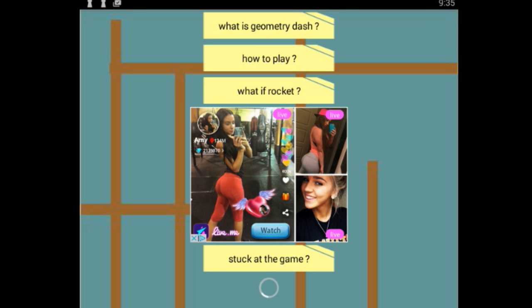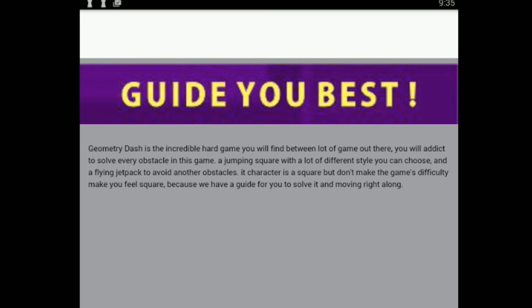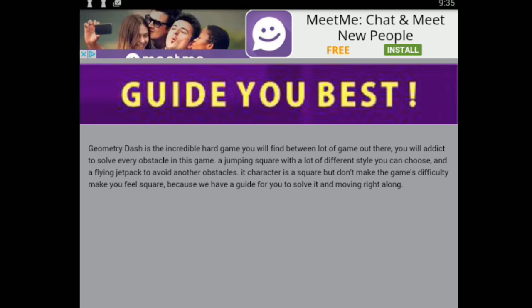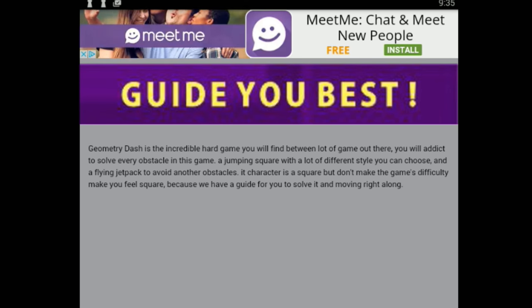Not to mention it's all stuffed in this corner. Half the screen is completely empty. Let's just go. 'What is Geometry Dash?'